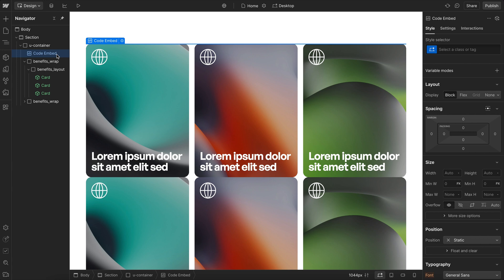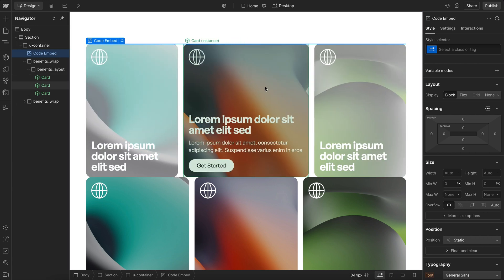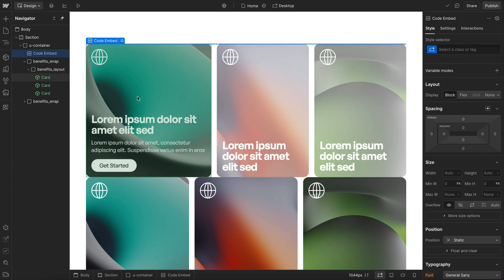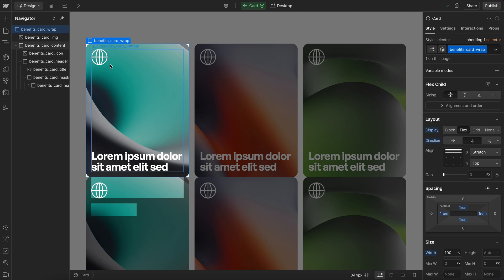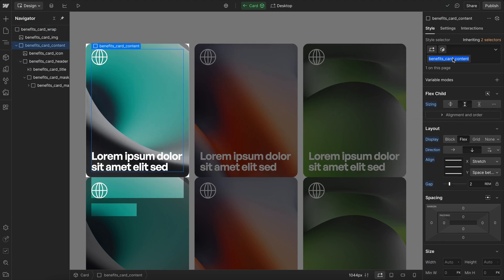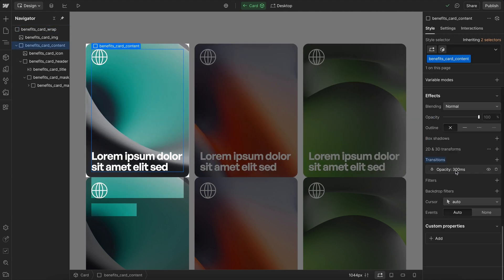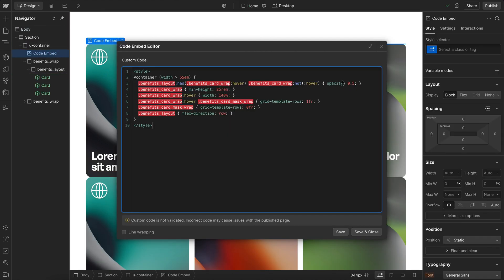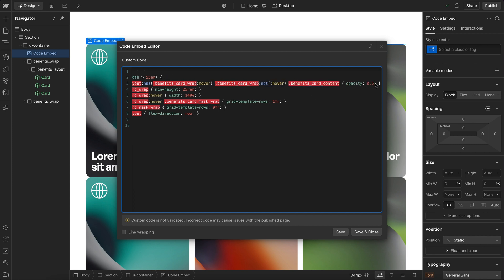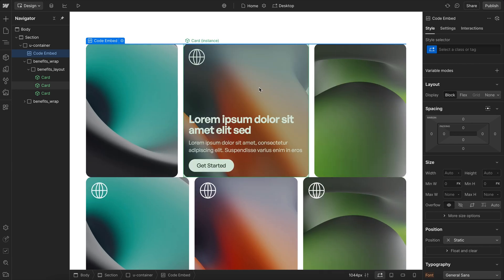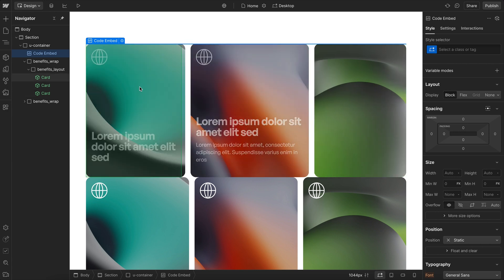Instead of fading the opacity of the entire card, we only want to fade out the content div inside non-hovered cards, where we set that CSS transition. So inside the cards that are not being hovered, we find the content div and turn its opacity to zero. Now it just fades out the content of those other cards smoothly.